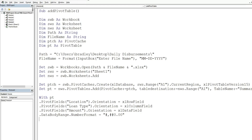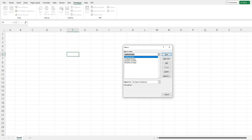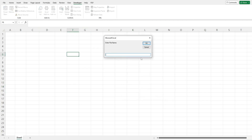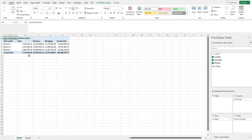We're done, so we can end the With statement — that should be everything we need. I'm going to go ahead and run this. The subroutine is called 'add pivot table', so I'll click Run. We get our prompt to enter the file name we want to open, and you can see it opens our file and inserts a pivot table on the second sheet that gets added.